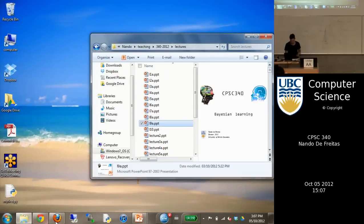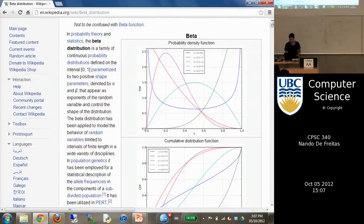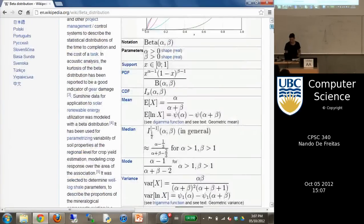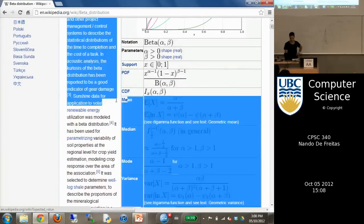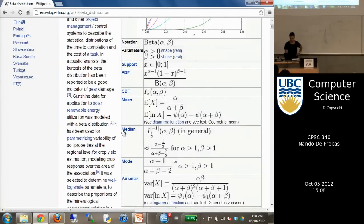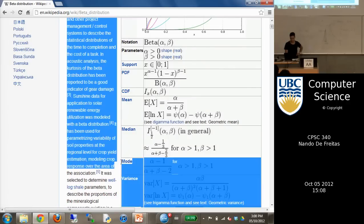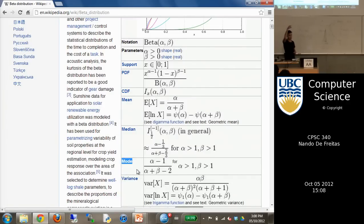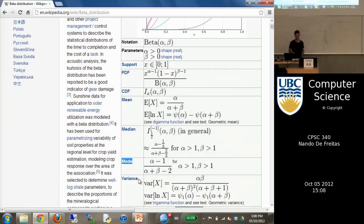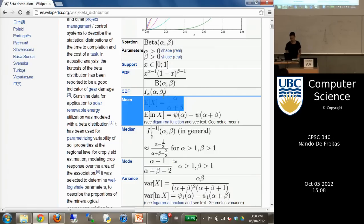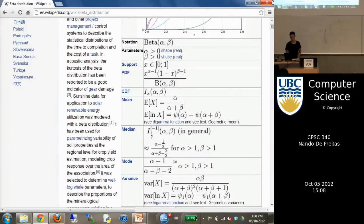If you look at the beta distribution on Wikipedia, it will tell you everything you need to know. It tells you the mean, the median, the mode — which is the peak — and the variance, which is how wide the distribution is. Importantly, the mean is just alpha over alpha plus beta.